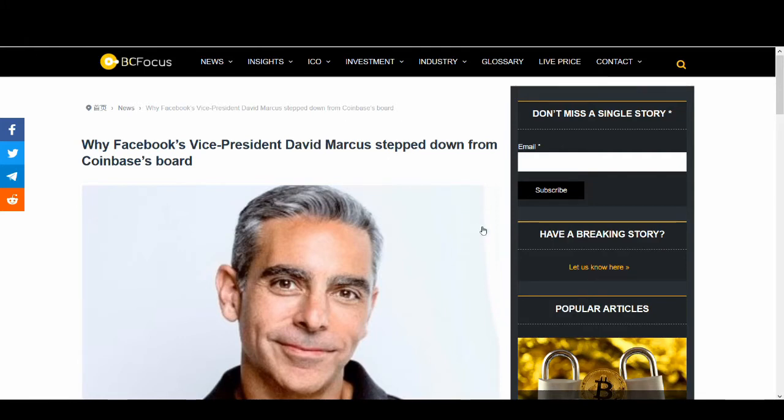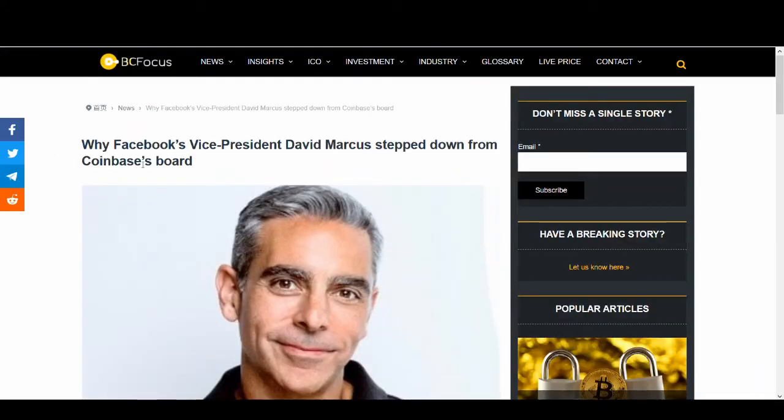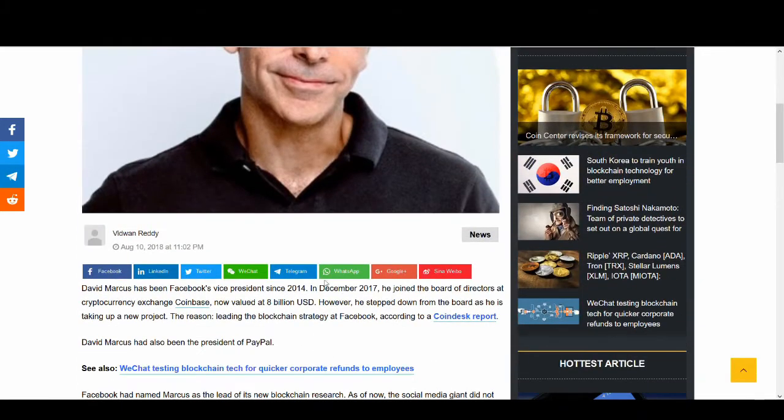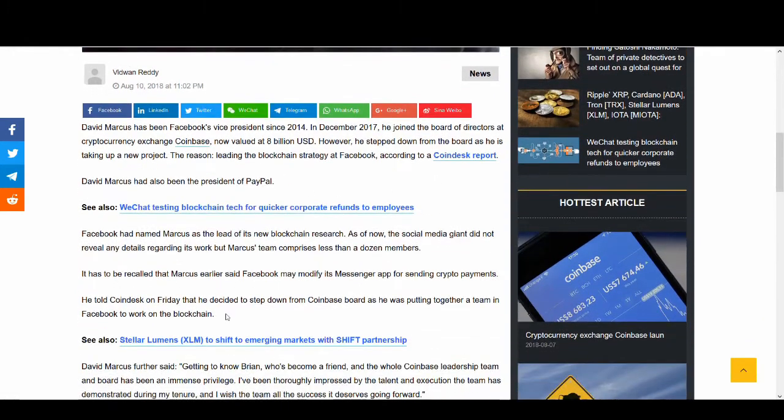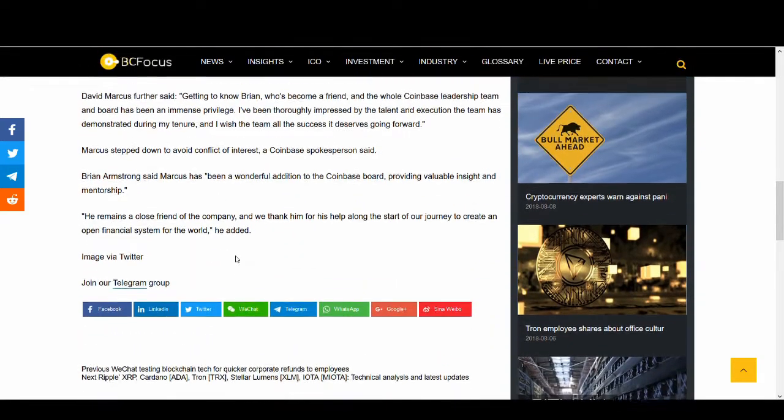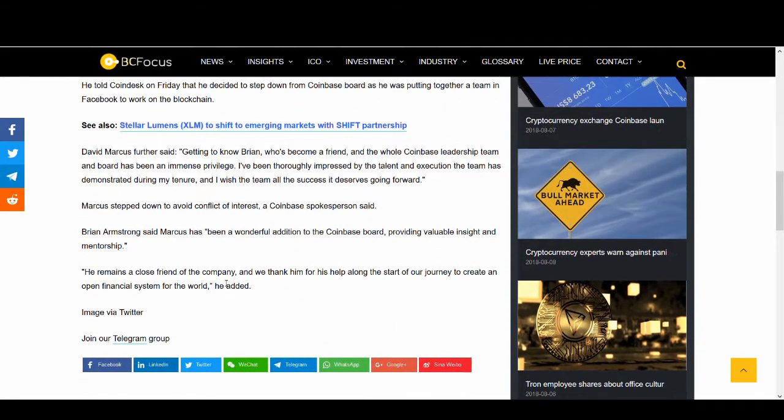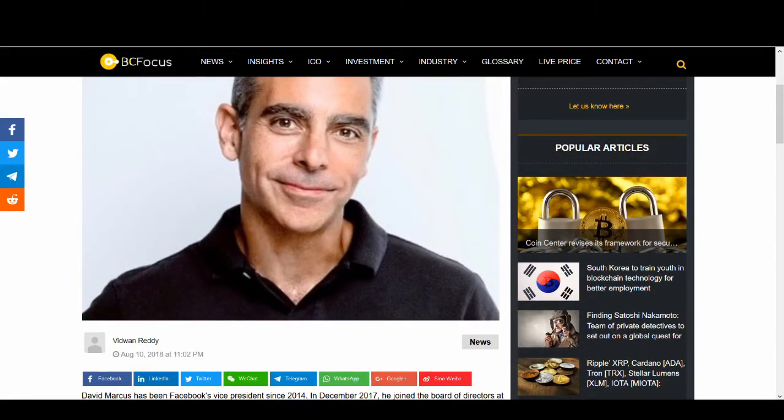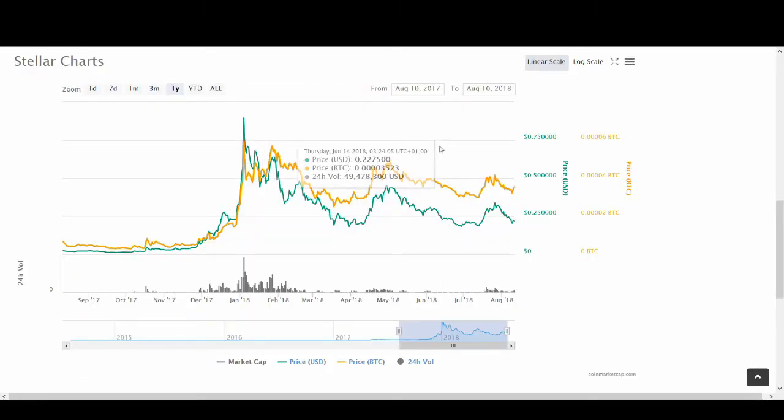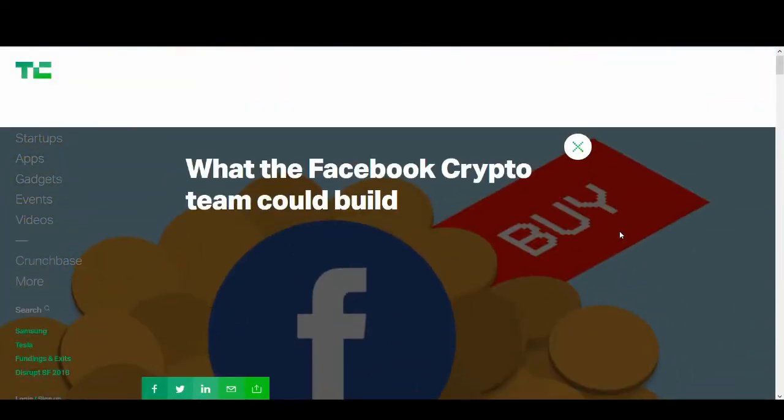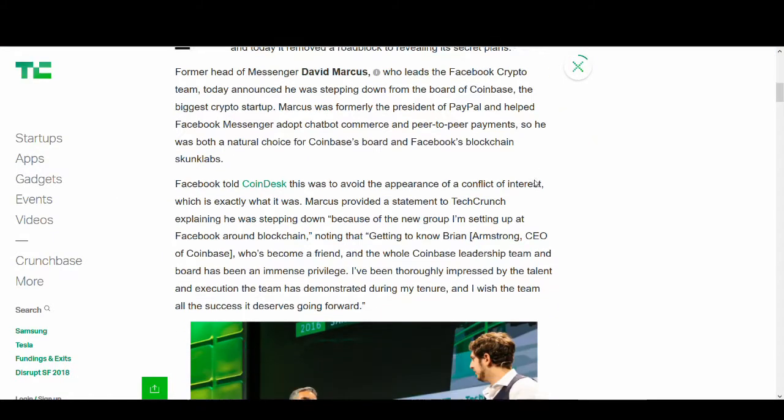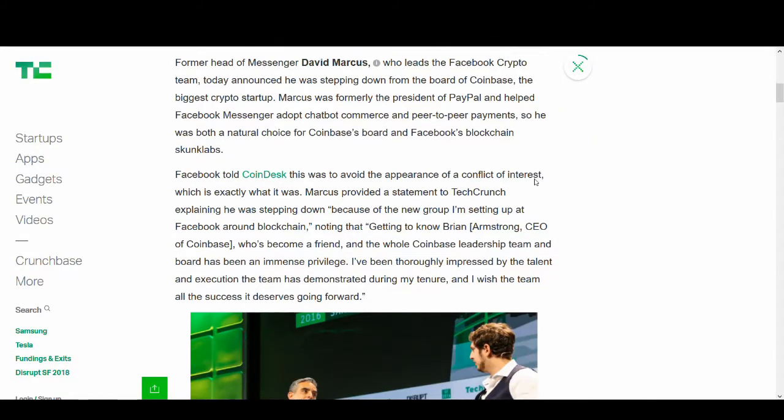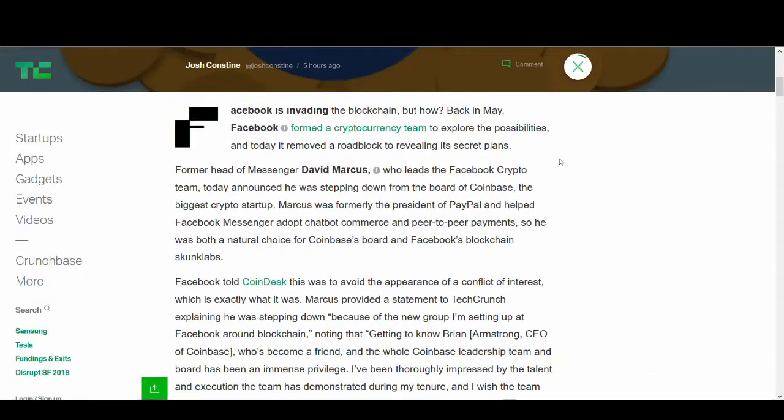There's a rumor with some substance to it that Facebook's vice president David Marcus stepped down from Coinbase board, creating rumors that he's going back to Facebook to work on blockchain and take on Coinbase. Could it happen? Potentially. That's probably adding fuel to the fire. Marcus provided a statement to TechCrunch explaining he was stepping down because of the new group I'm setting up at Facebook around blockchain. That again adds more fuel to the news.